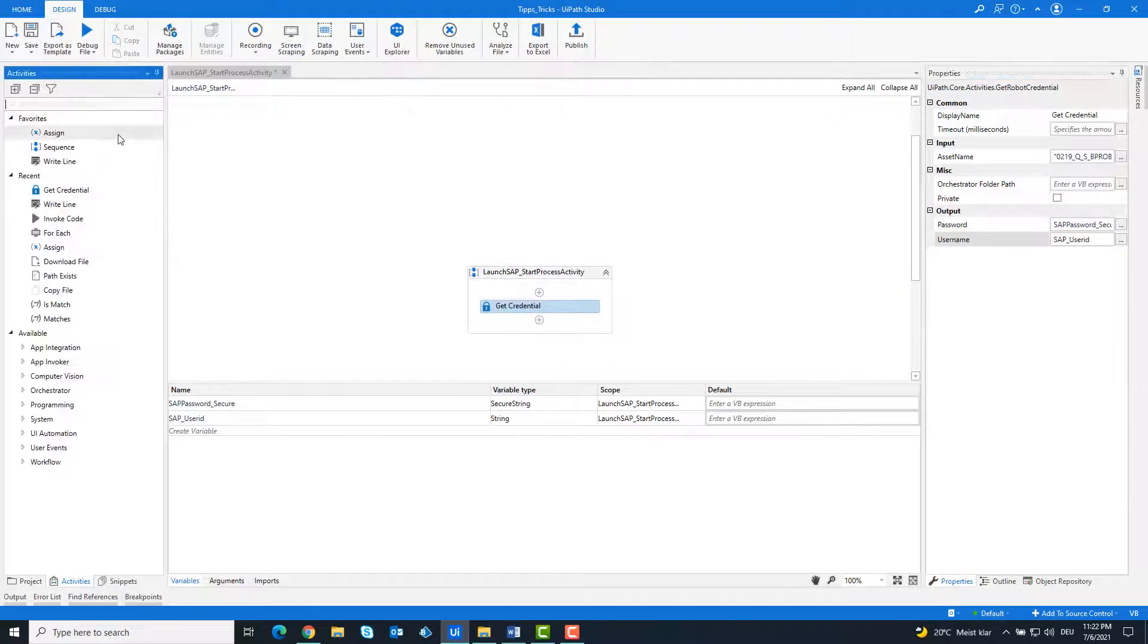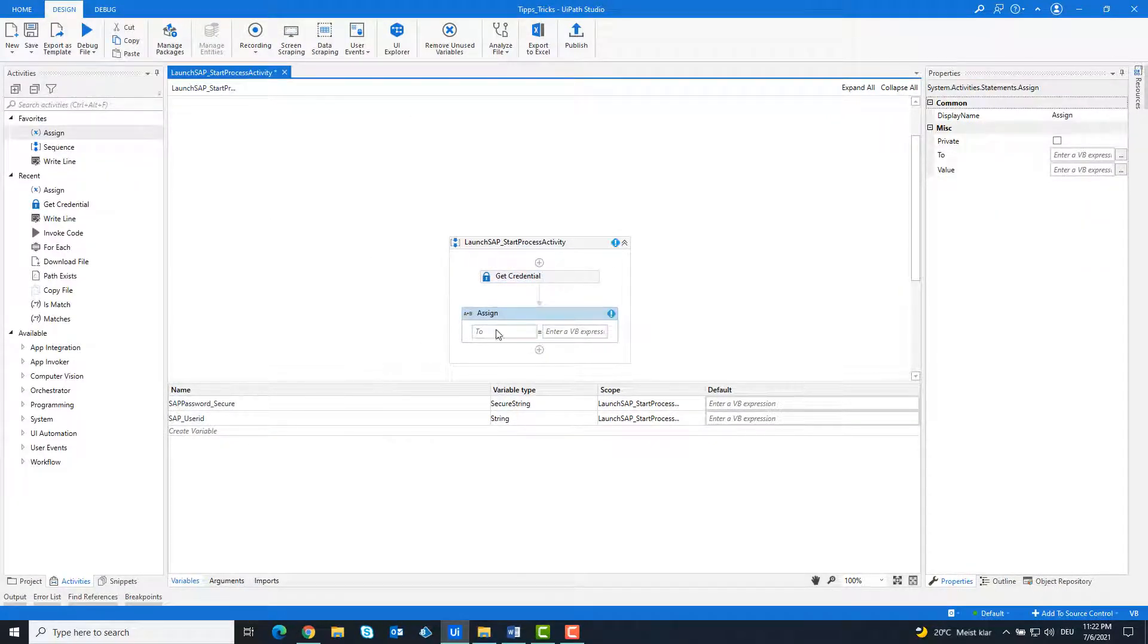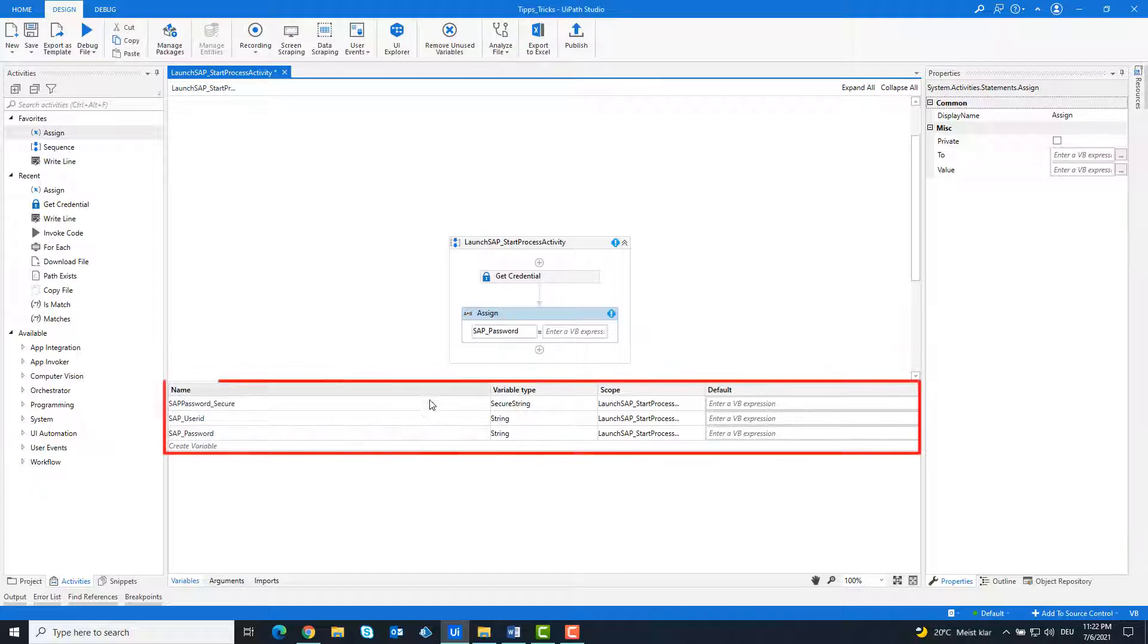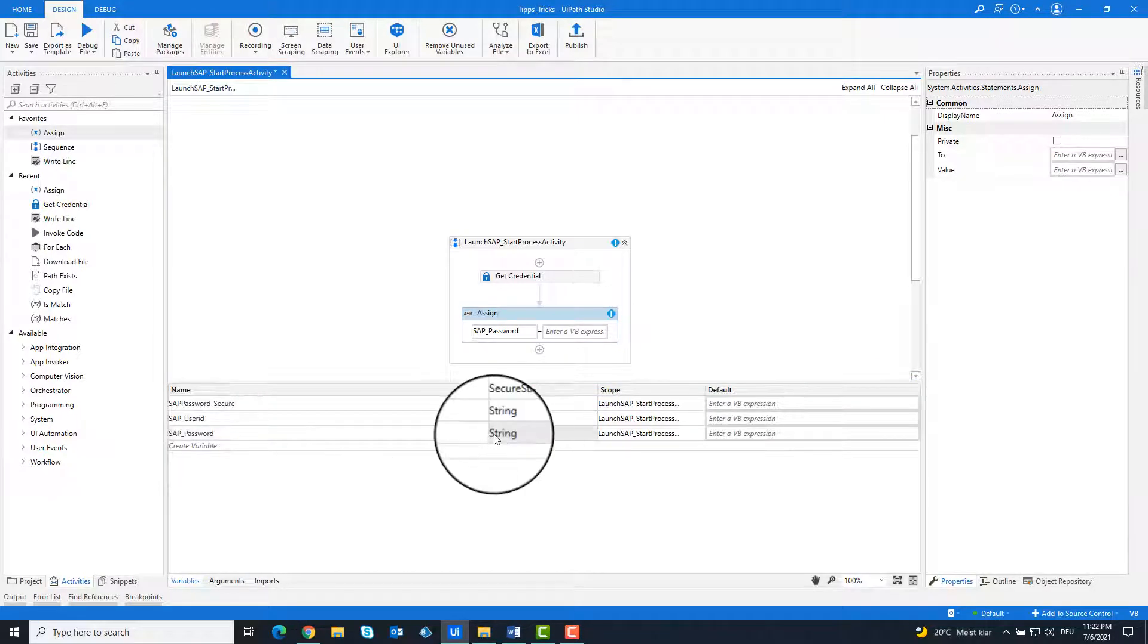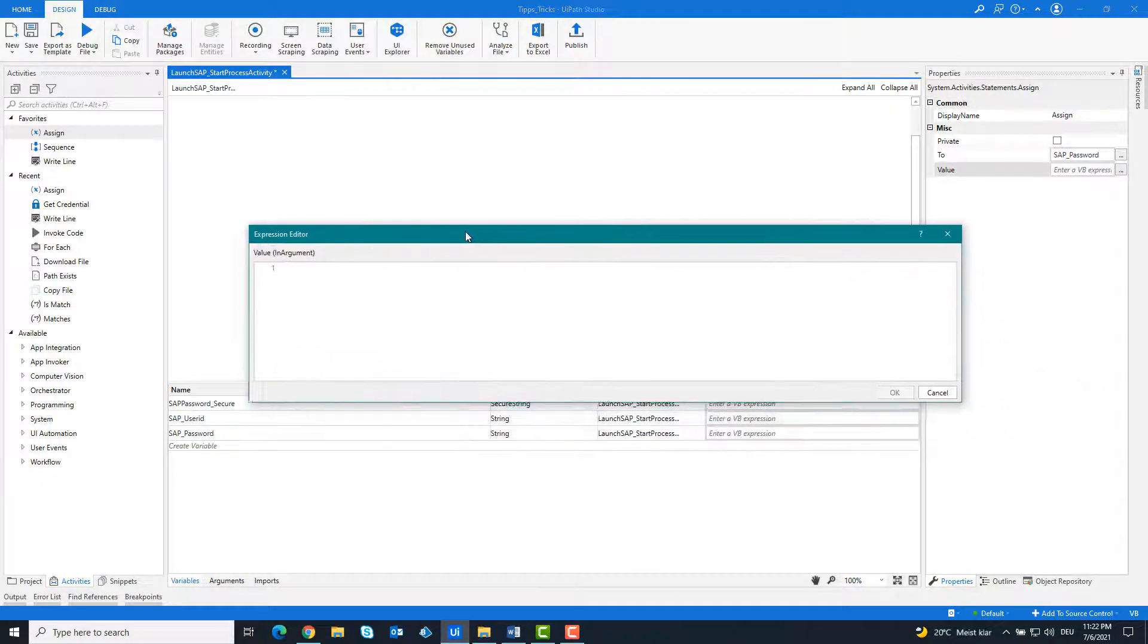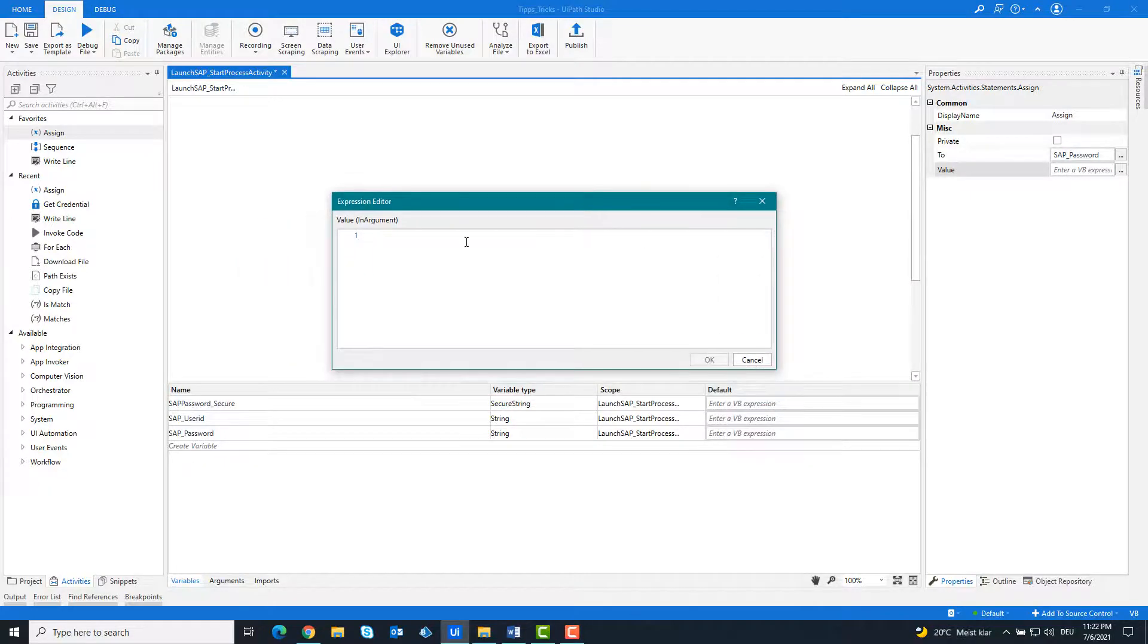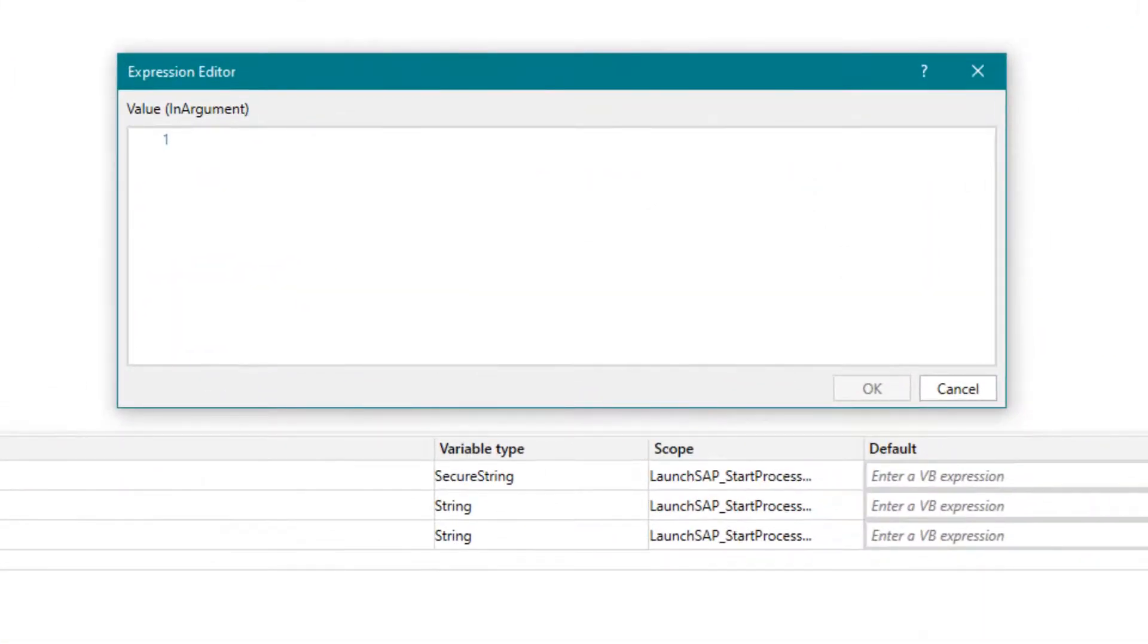For the start process activity we need the password as a string, so we convert the secure string to a string. For this we create a variable of the type string. Write the following code.